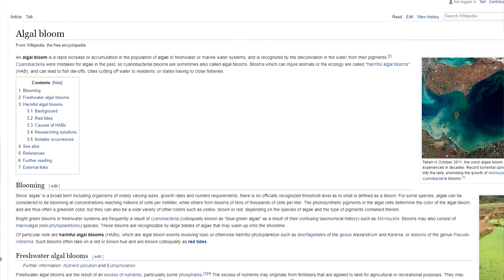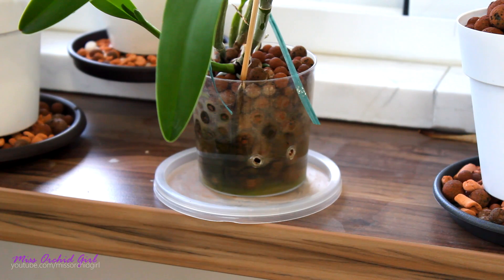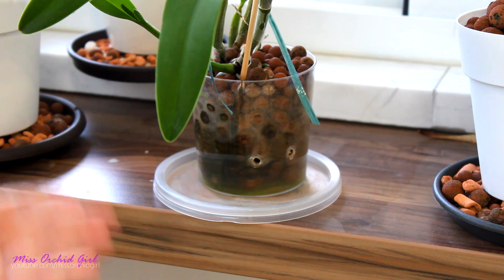Algae blooms refer to the phenomenon in which a body of water — a lake, the sea, whatever — gets overcrowded with algae, and one of the results is a lack of oxygen in the water and fish mortality. Why do oxygen levels go down? It has to do with the mortality of the algae. As they grow and shade each other, algae start to die off, and decomposition processes begin. These processes consume oxygen.